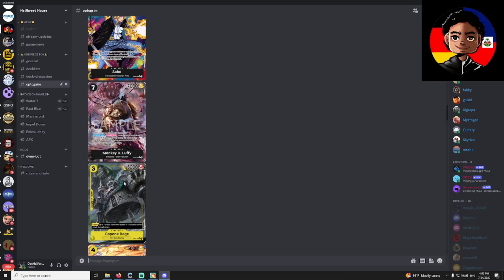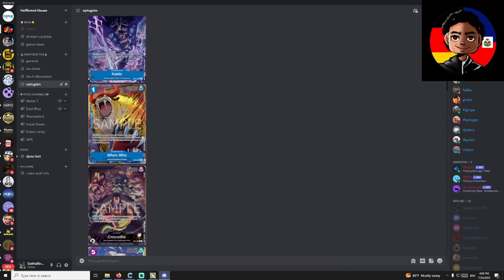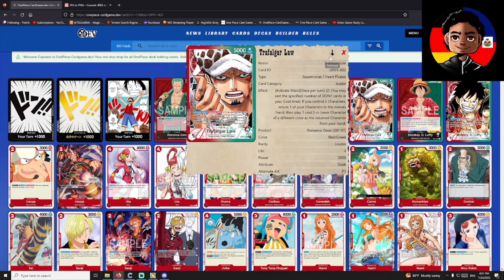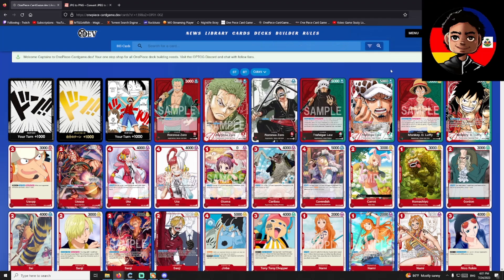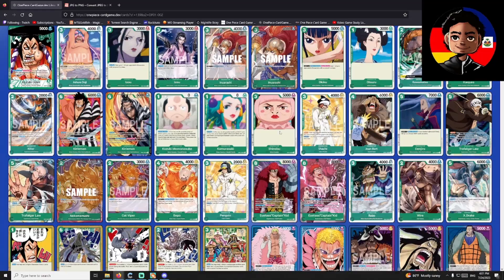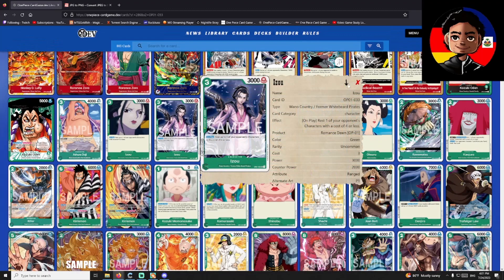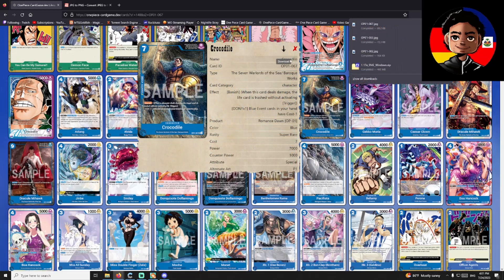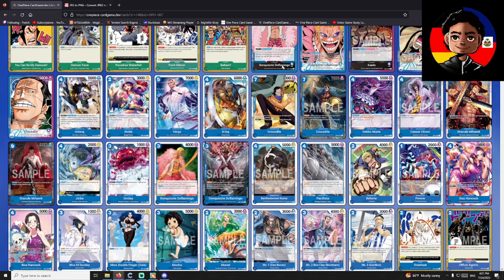You'll need to download these images. For OP01 through OP03, you can just go to this website — click the image, then click this download arrow right here, and it's going to download the image as a JPEG. Just scroll down, find all the alternate arts you want, and download them all. We'll download this Eustass Kid, scroll down some more, download this Crocodile.